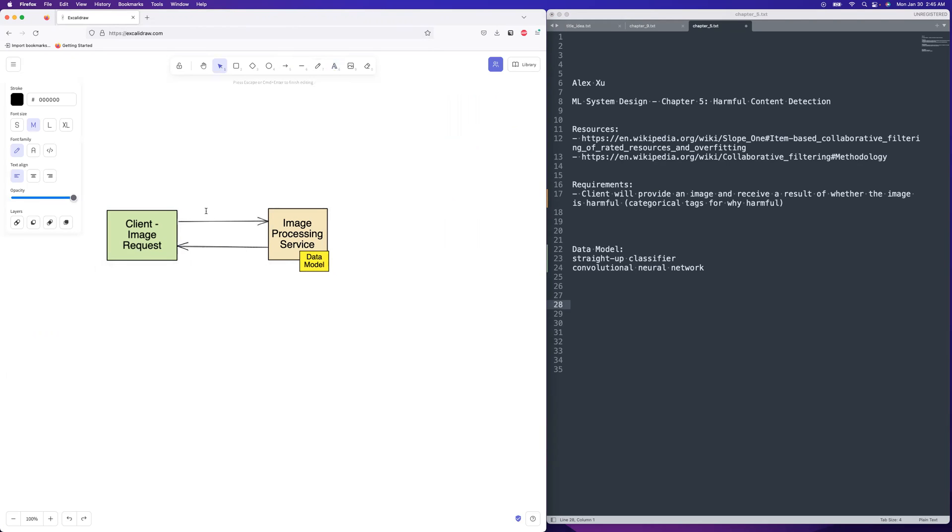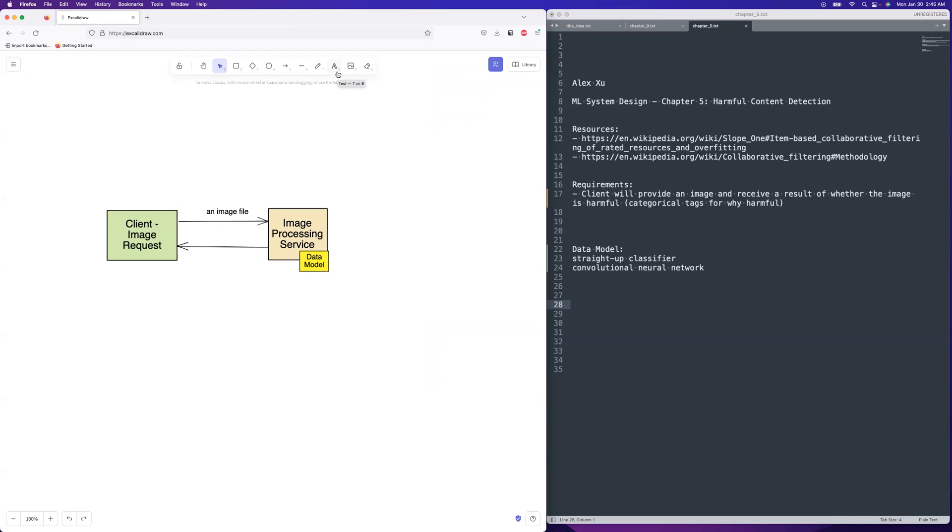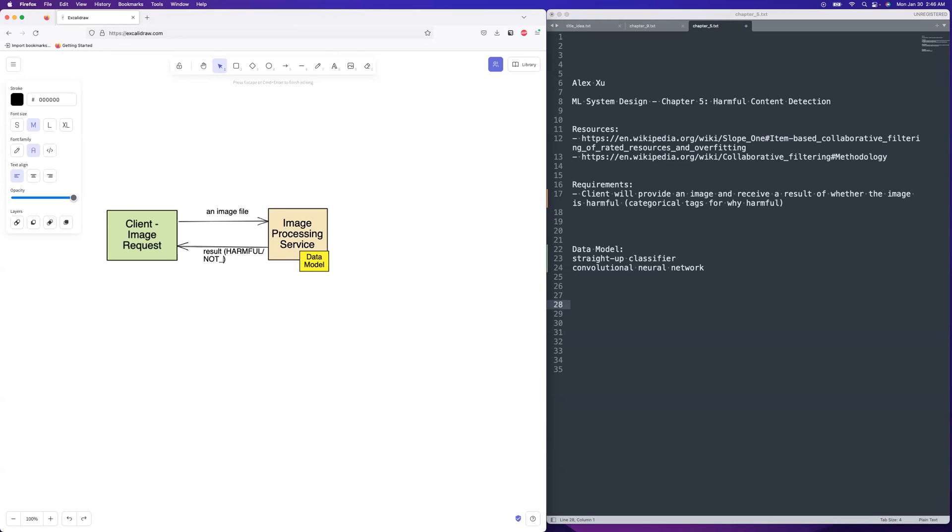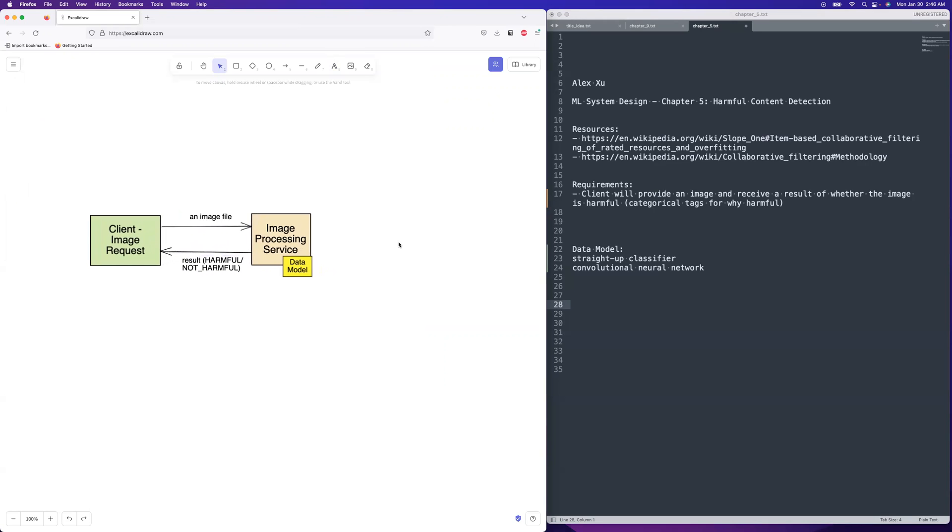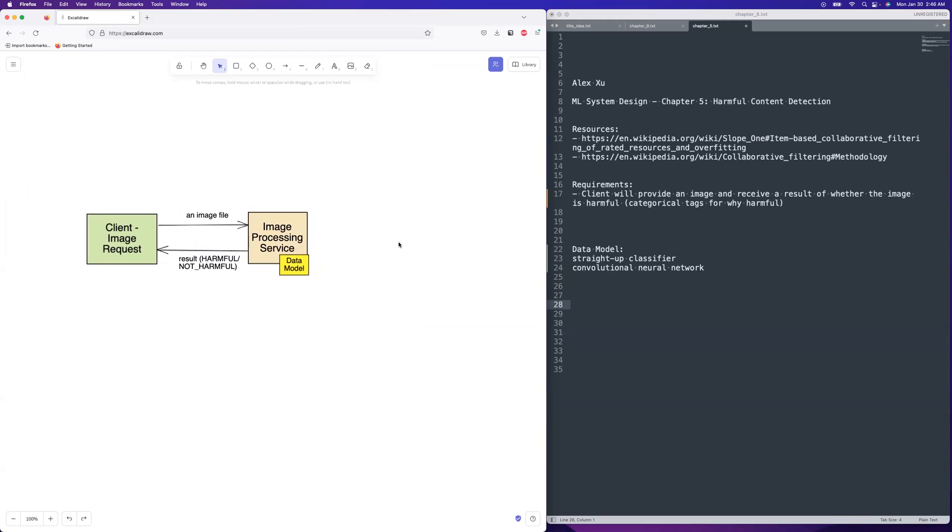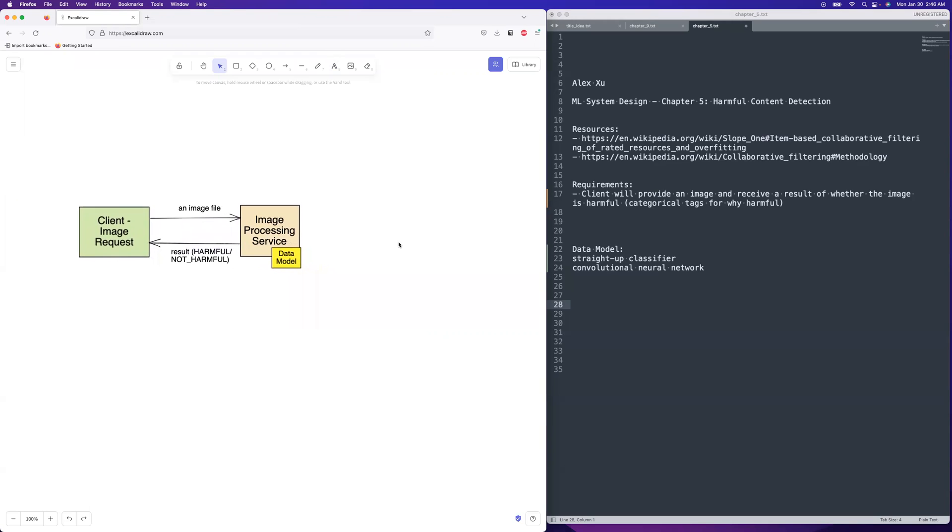You're going to provide an image and you're going to get back a classification, a output of harmful or not harmful. So you provide an image file, just like a regular old image, no image ID or anything like that. And then we're going to have a result of harmful or not harmful, just the output.